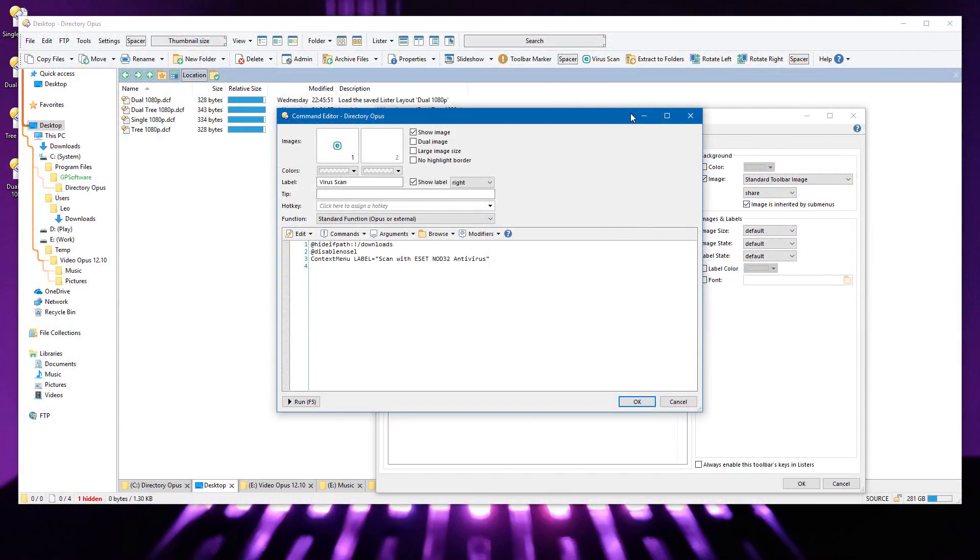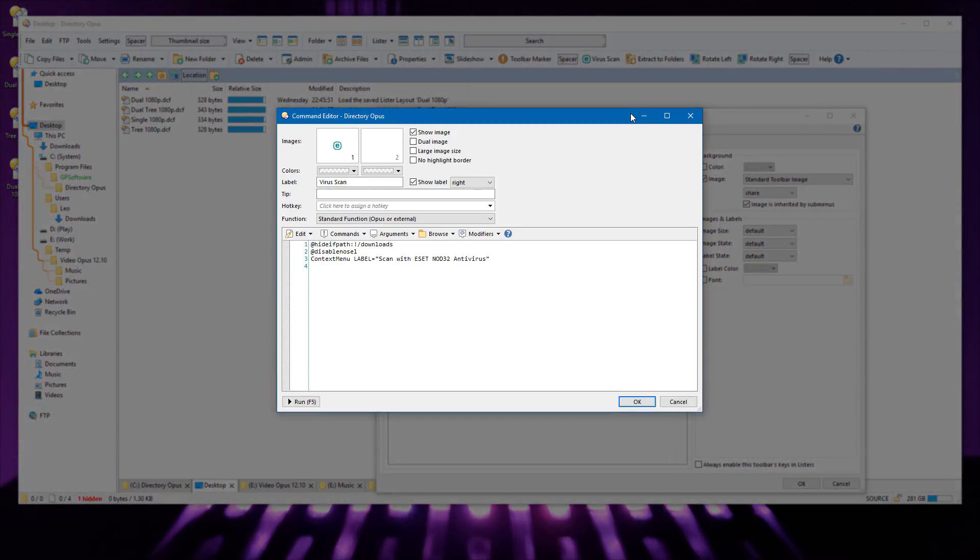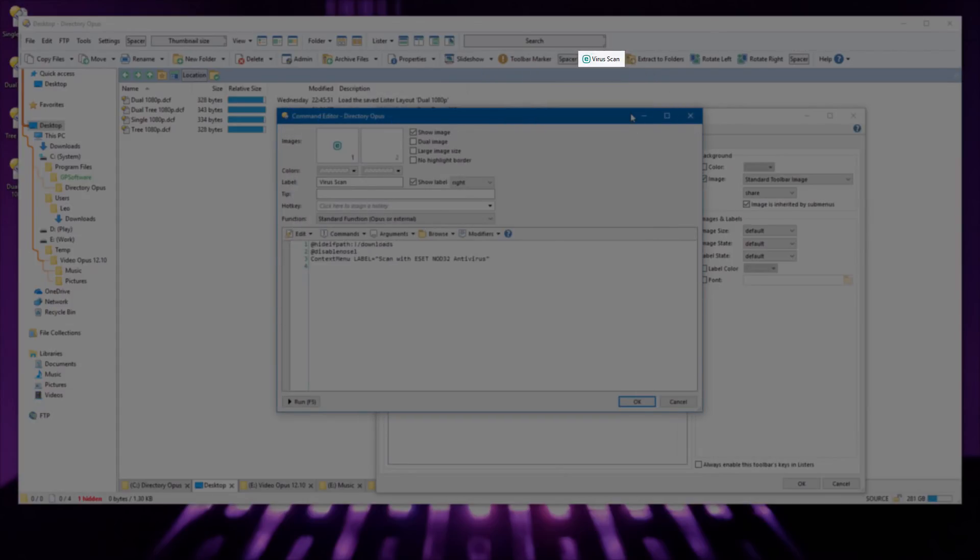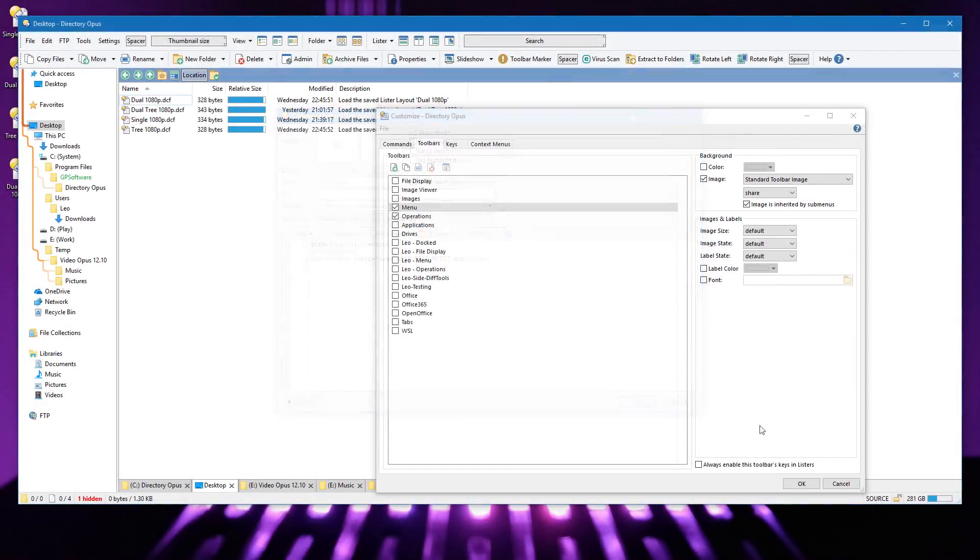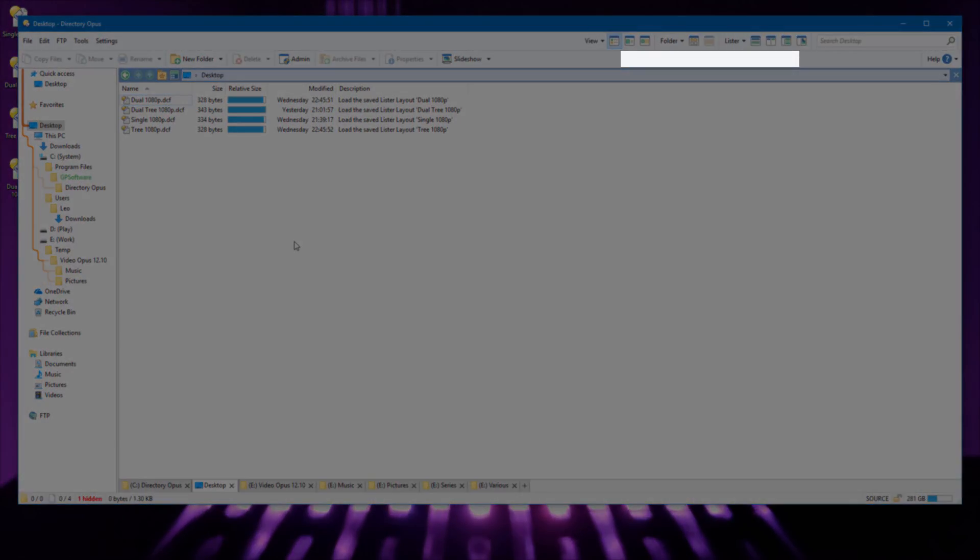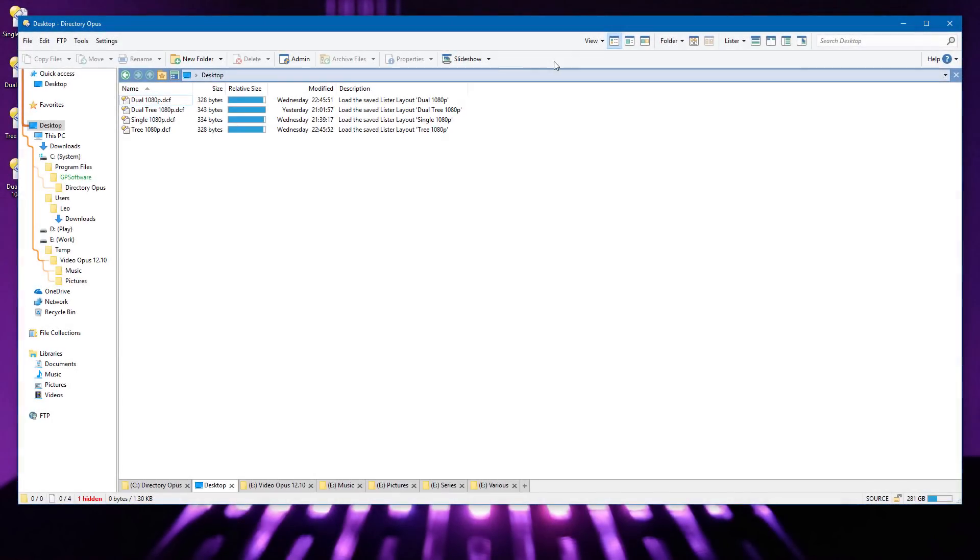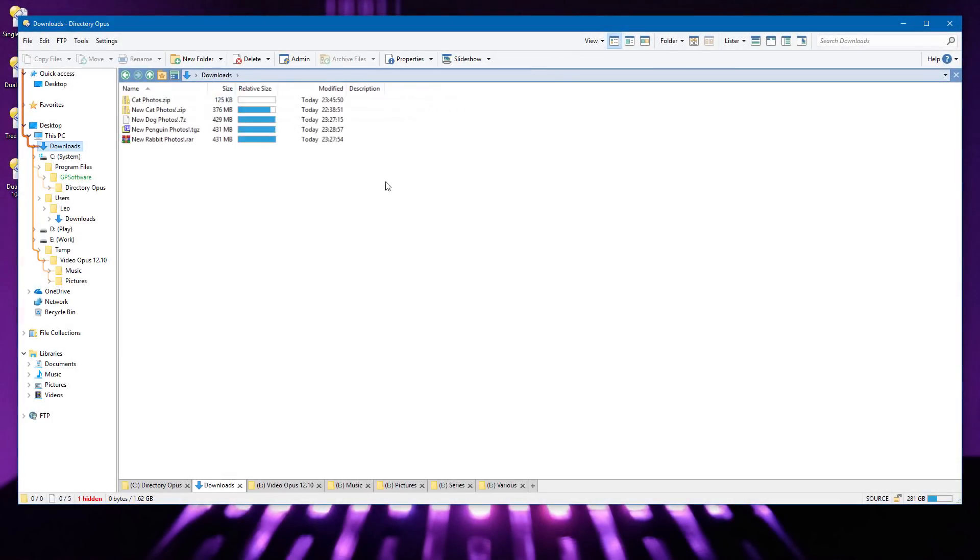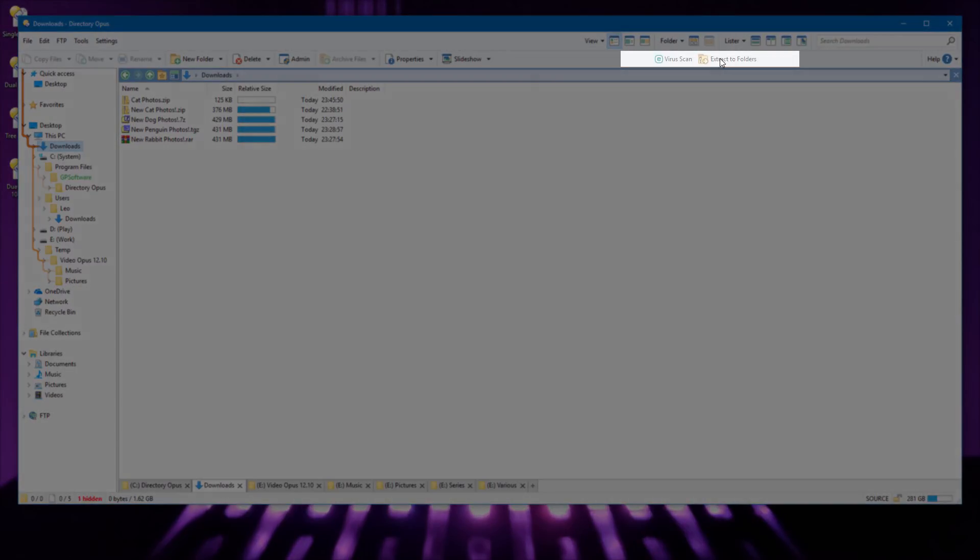New button modifiers allow you to disable or even completely hide buttons in different situations. Here I'm using the HideIfPath modifier to have a virus scan button which is only visible when I'm in my Downloads folder. I have a similar button for extracting archives. When I exit Customize mode, both buttons disappear because I'm in my Desktop folder. When I go into my Downloads folder, the buttons appear again.